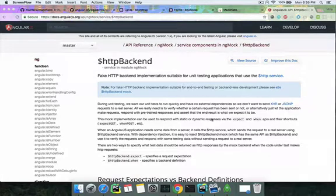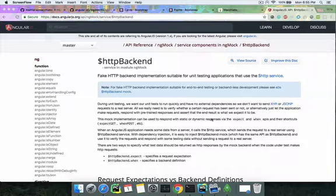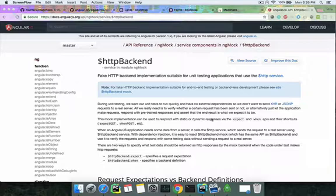Hey guys, welcome back. Today we'll be starting with unit testing our app. First we'll look into unit testing a service, then unit testing a directive, then finally a controller. Controller and directive unit testing are quite similar. The easiest one to start with is service unit testing — it's basically mocking the endpoint and seeing if your response matches your request.